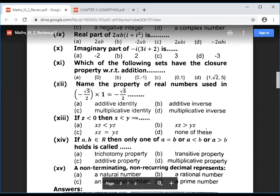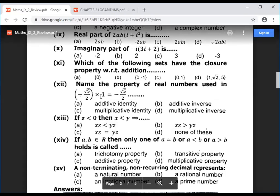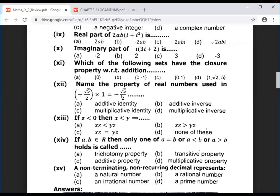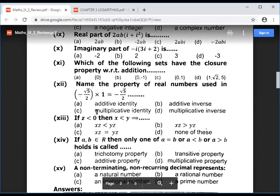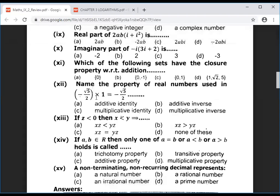Question 12: name the property of real numbers for exercise 2.2 MCQ — minus √5 divided by 2, multiplied by 1, gives minus √5 divided by 2. When you multiply a number by 1 and it does not change, this is called the multiplicative identity. The multiplicative identity is 1.